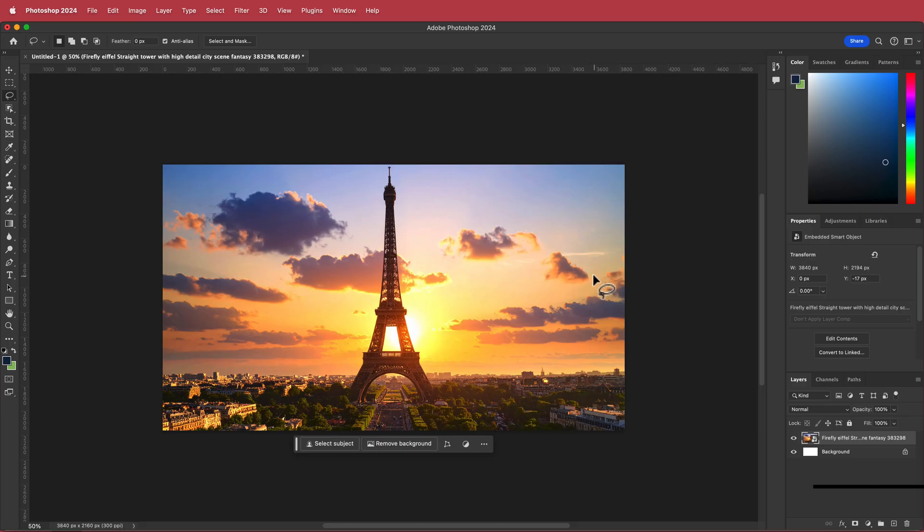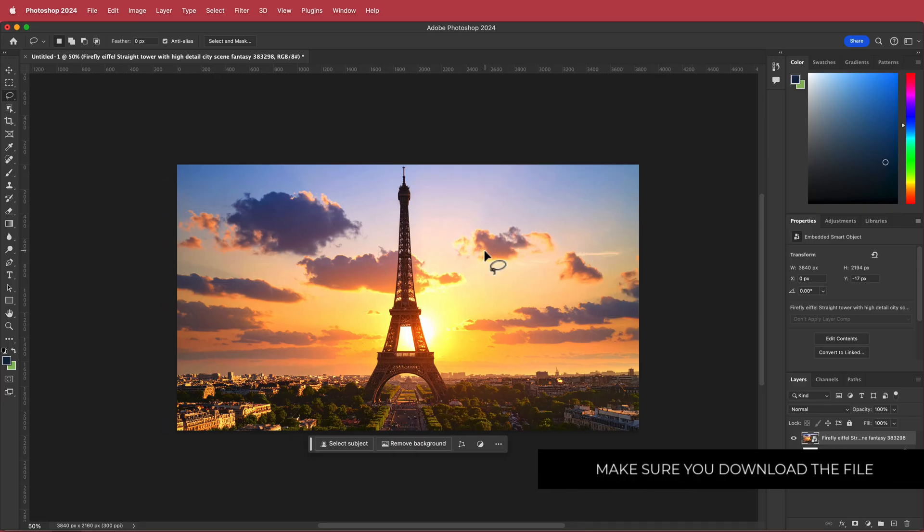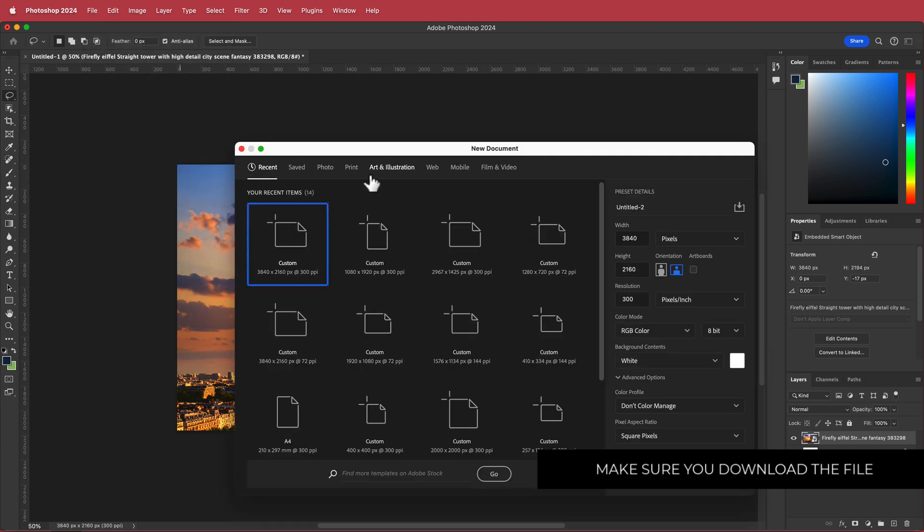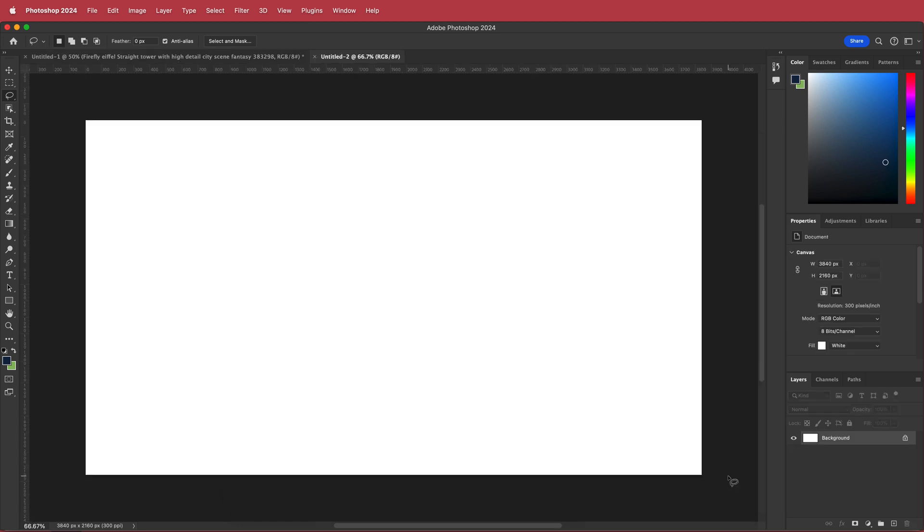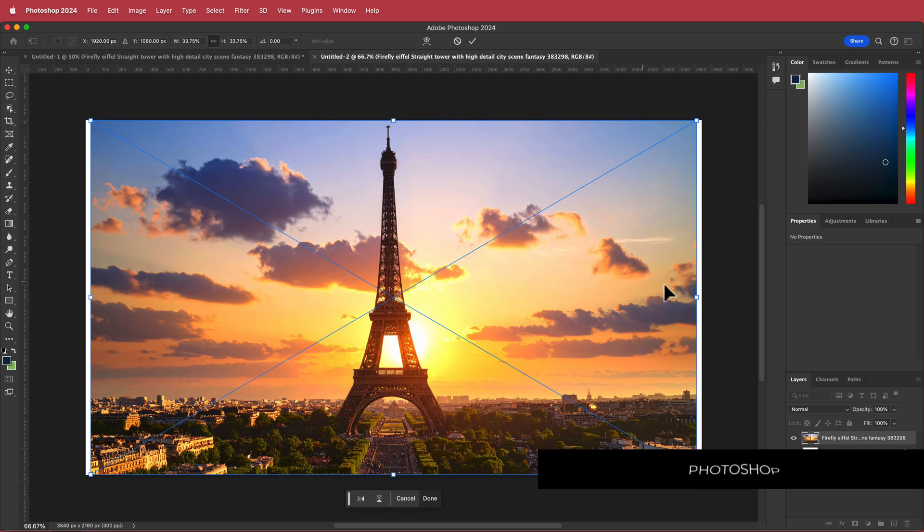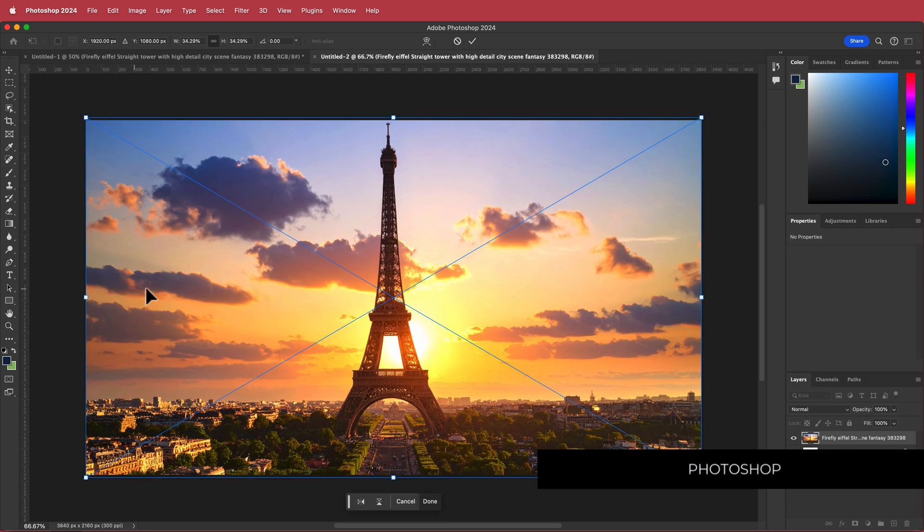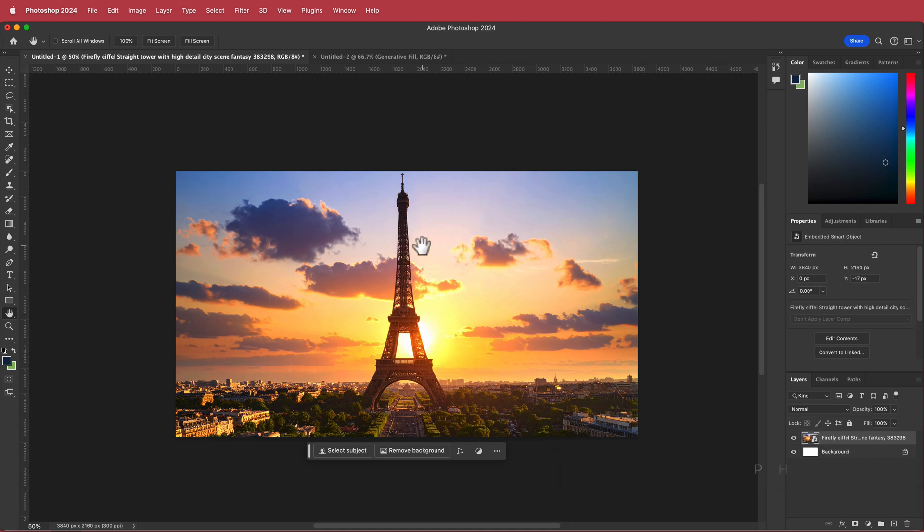So here we are in Photoshop and the first thing that we need to do is I just created a new document. Now I'm doing this at 4K, you can do it at whatever resolution that you want. Then you need to put your image in here. So now that I've got my image, I needed to make sure that it fits the 4K resolution. The next thing that we need to do is we need to remove the background.